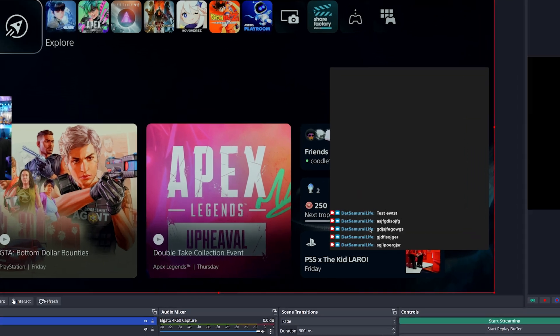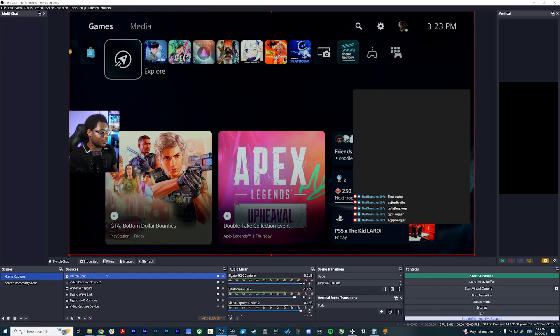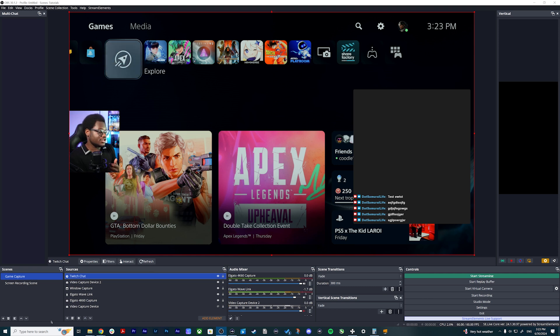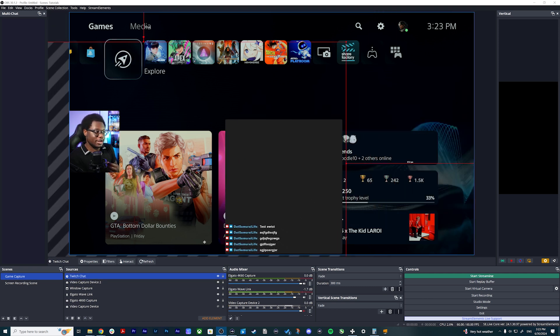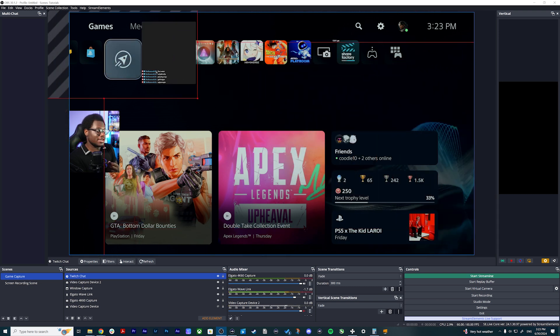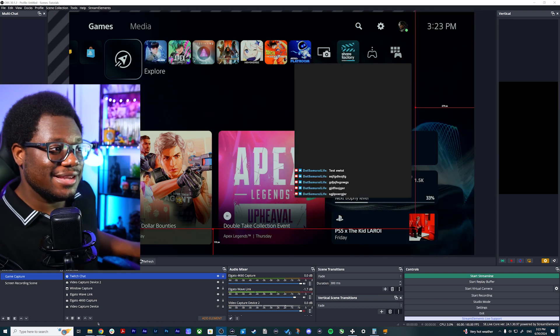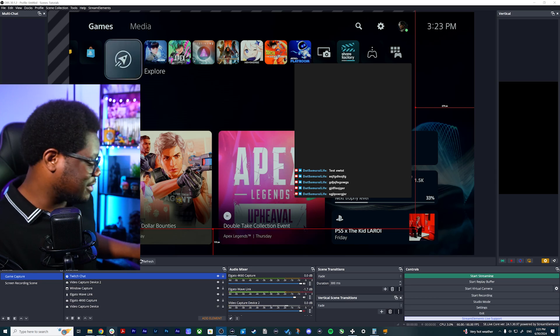Now back in OBS, you can see we have the chat here in the corner. If you want to move it around without going into Stream Elements, you can just click the layer and move it or resize it. But if you want to customize all of the settings, it's best to go back into Stream Elements and do that live.